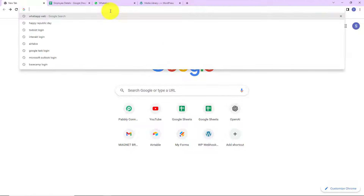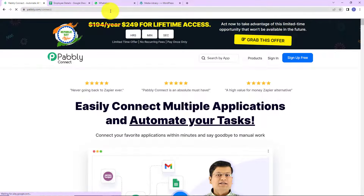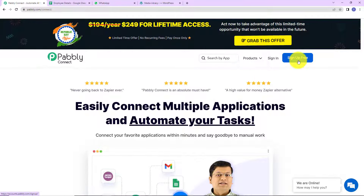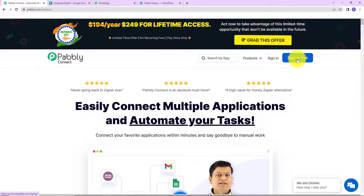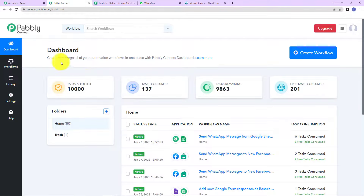To begin, we are going to type the URL pabbly.com/connect. Here we have reached the landing page of this software. On the right-hand side, you can see two options: sign in and sign up for free. If you are an existing user, simply click on sign in. If you are a new user, click on sign up — it won't take more than two minutes, and at the time of account creation you will get 100 free tasks. I'm going to click on sign in, and here we have reached the all applications page. Let's click on access now for Pabbly Connect, and we have reached the dashboard.